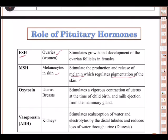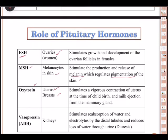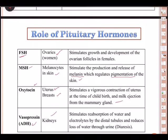The hormones from the posterior lobe — the neurohypophysis — of the pituitary are: first, oxytocin. The target area is the uterus and breast in females. It stimulates secretion of milk from the mammary glands and causes contraction of the uterus at the time of childbirth. Oxytocin is therefore very important. Next is vasopressin, also known as ADH — antidiuretic hormone.